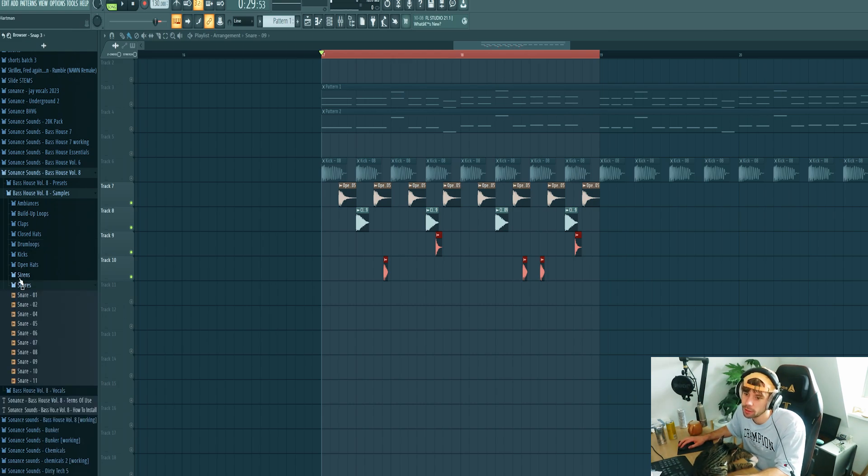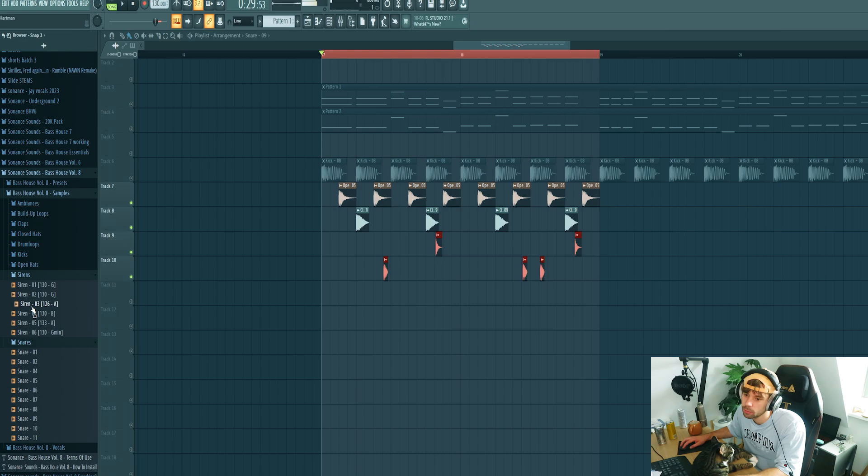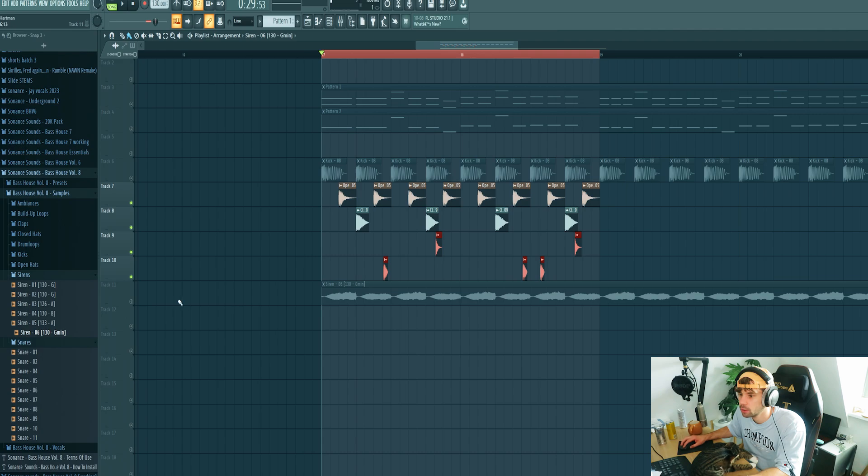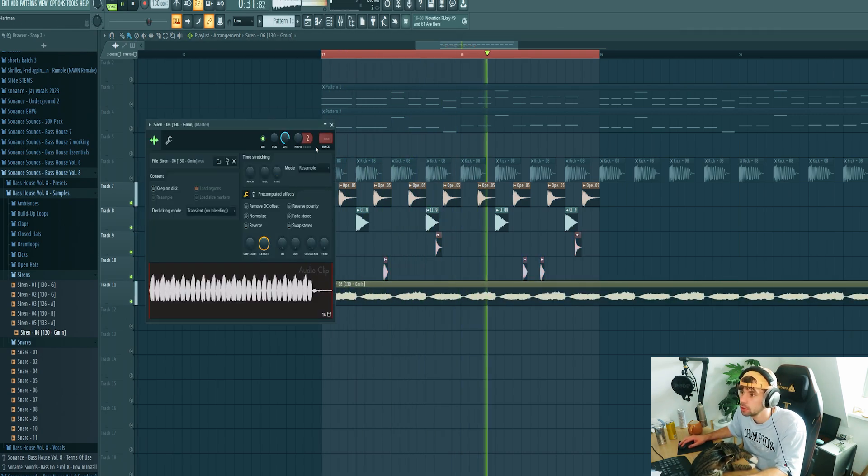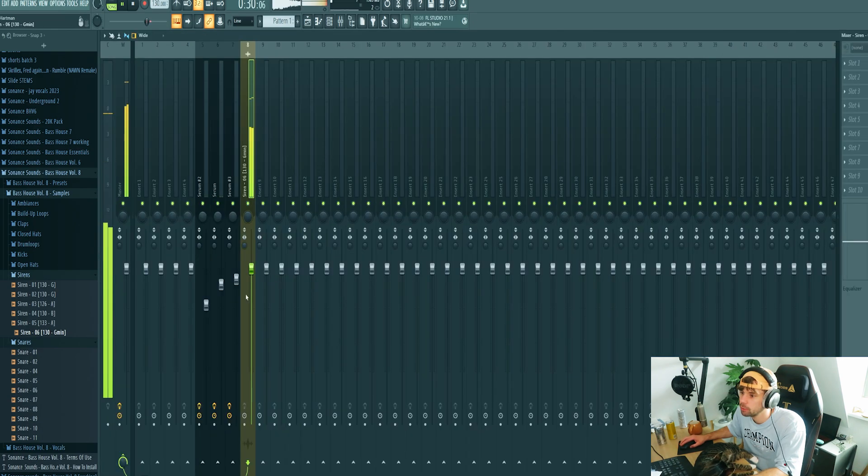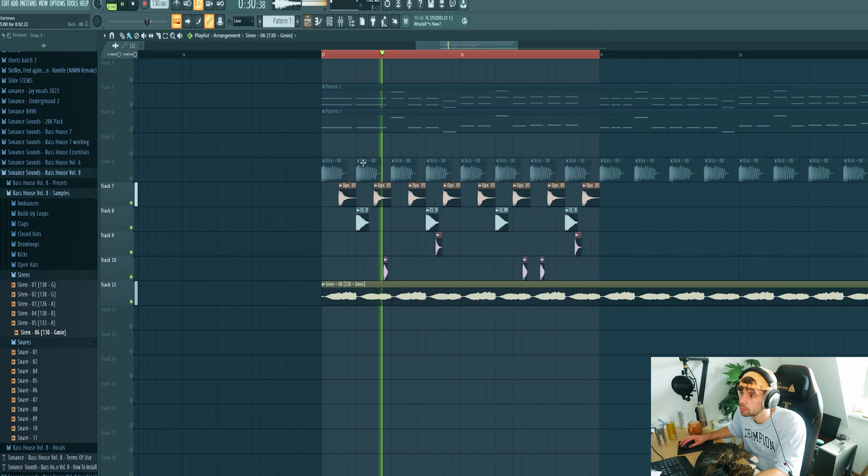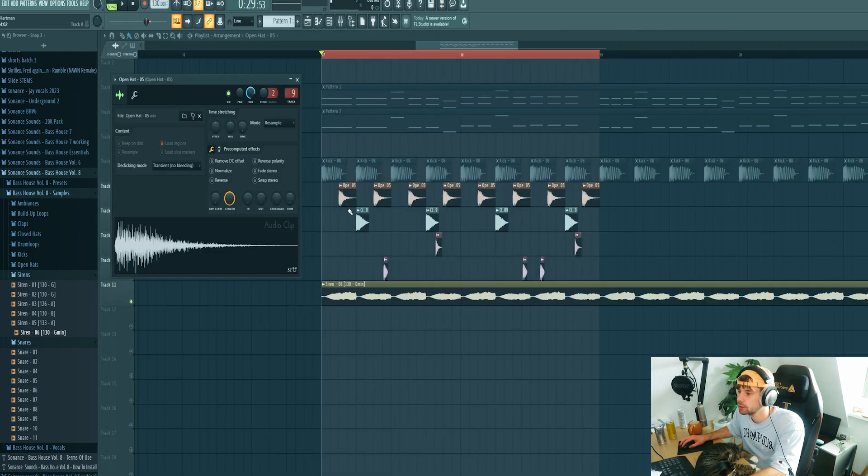So then I want to add a siren to it. For example this one. Let's add some more energy to it. First at a lower volume.